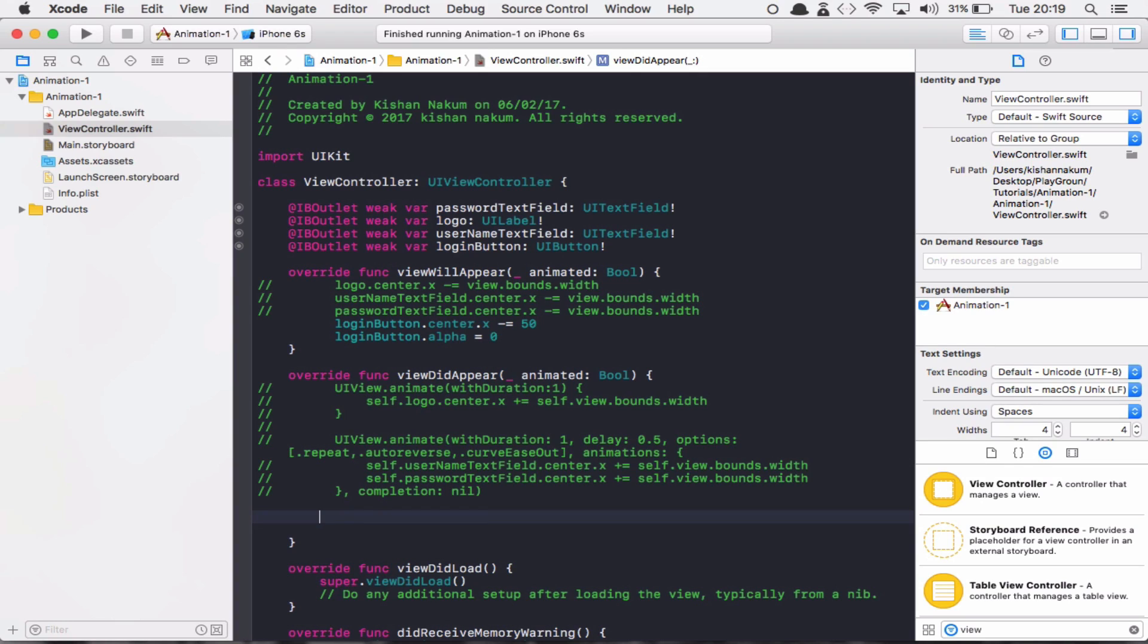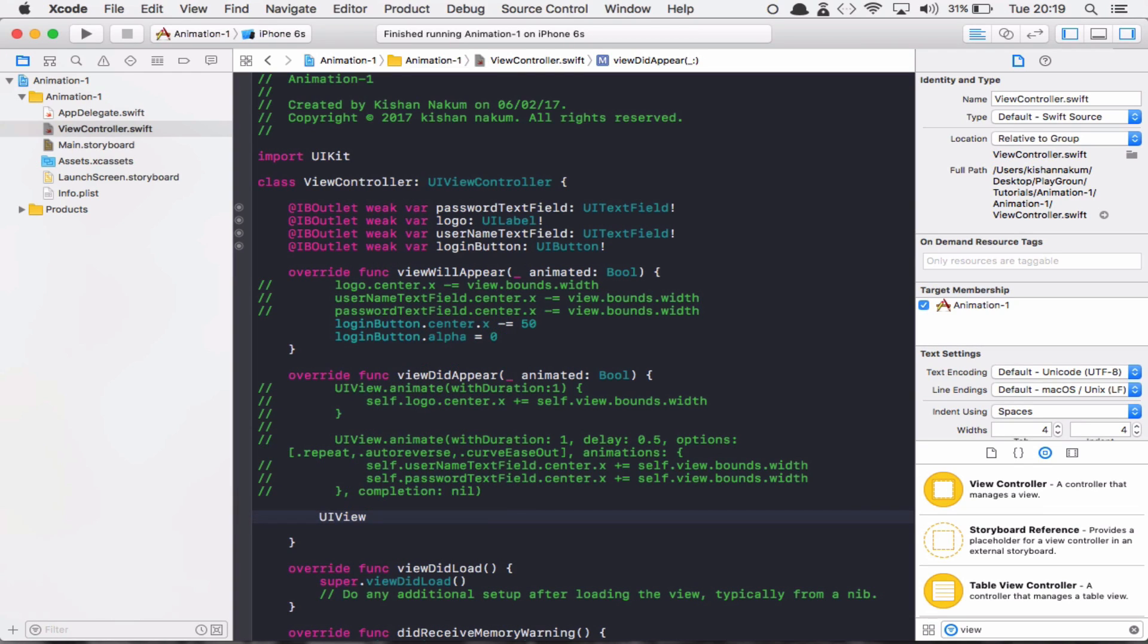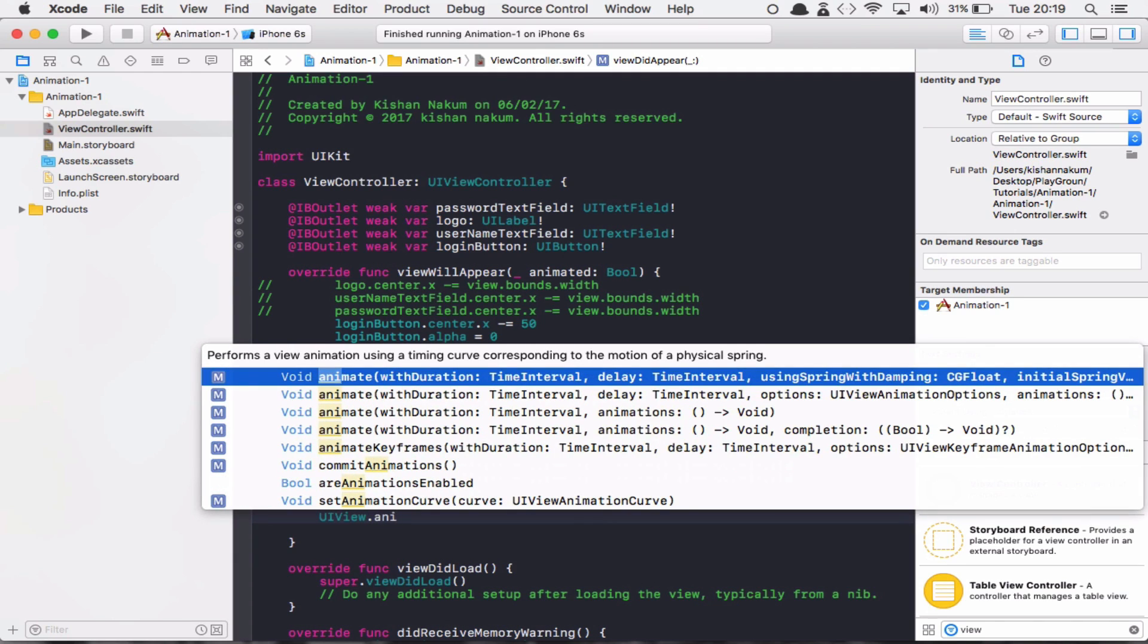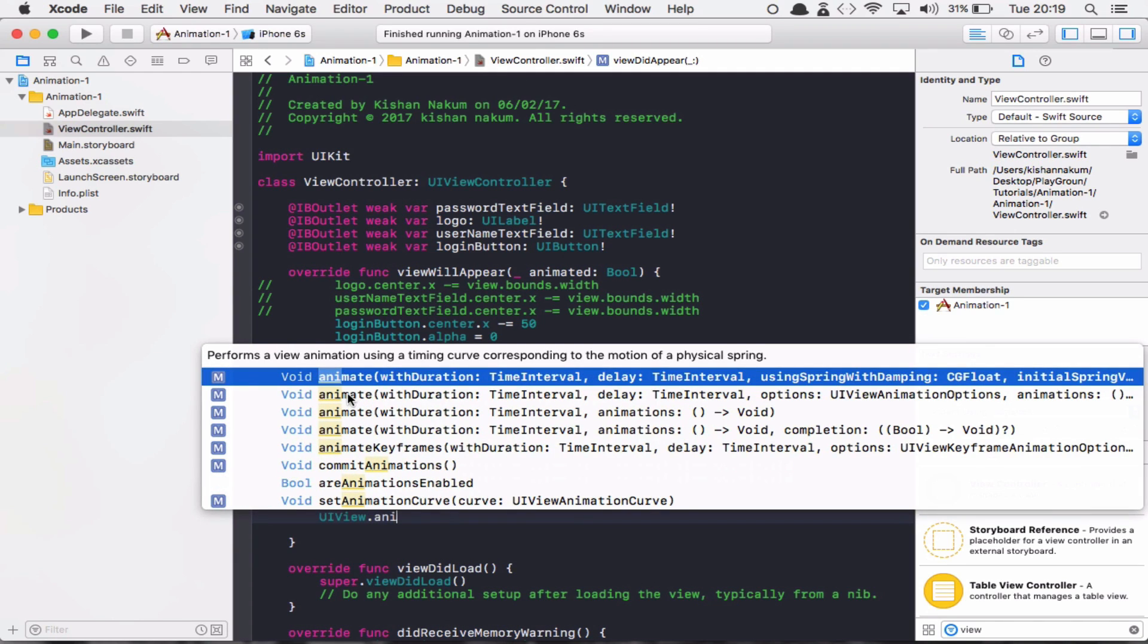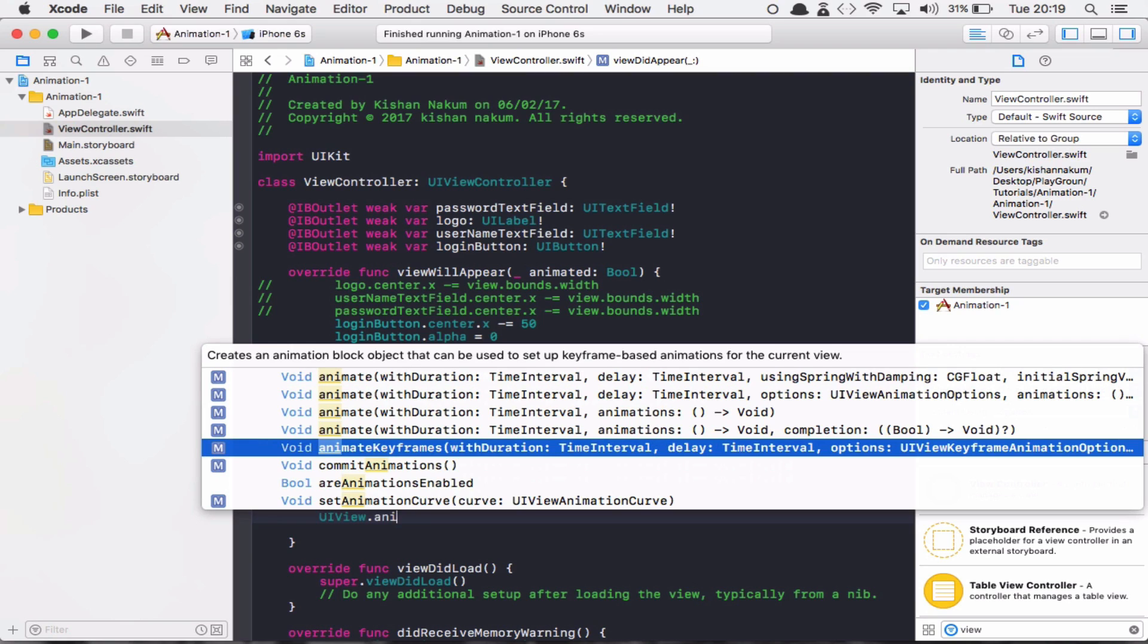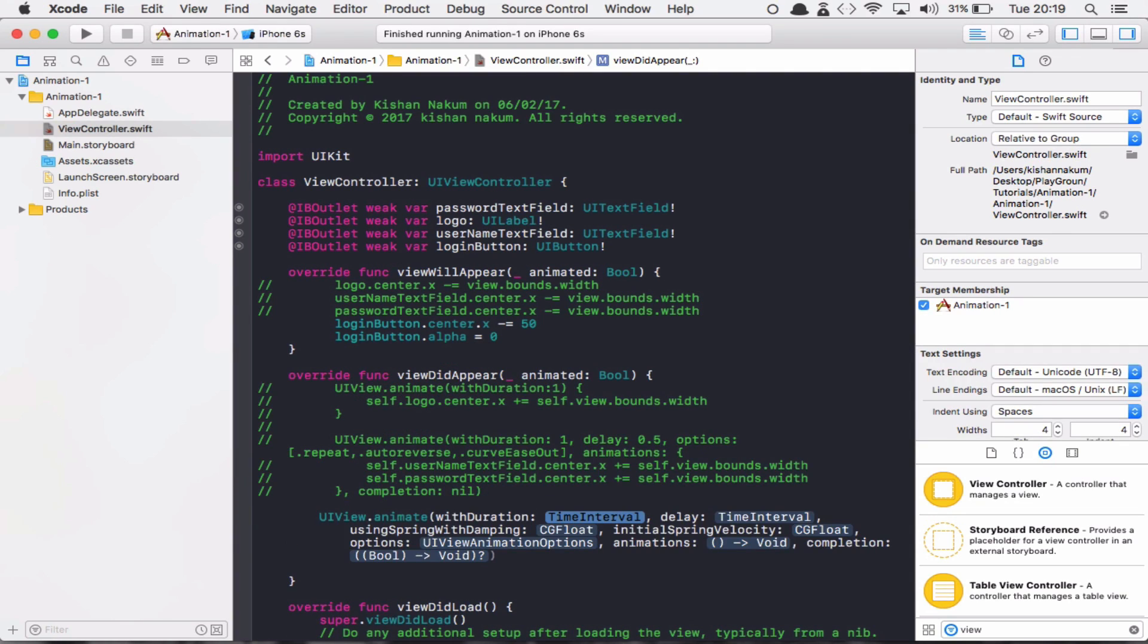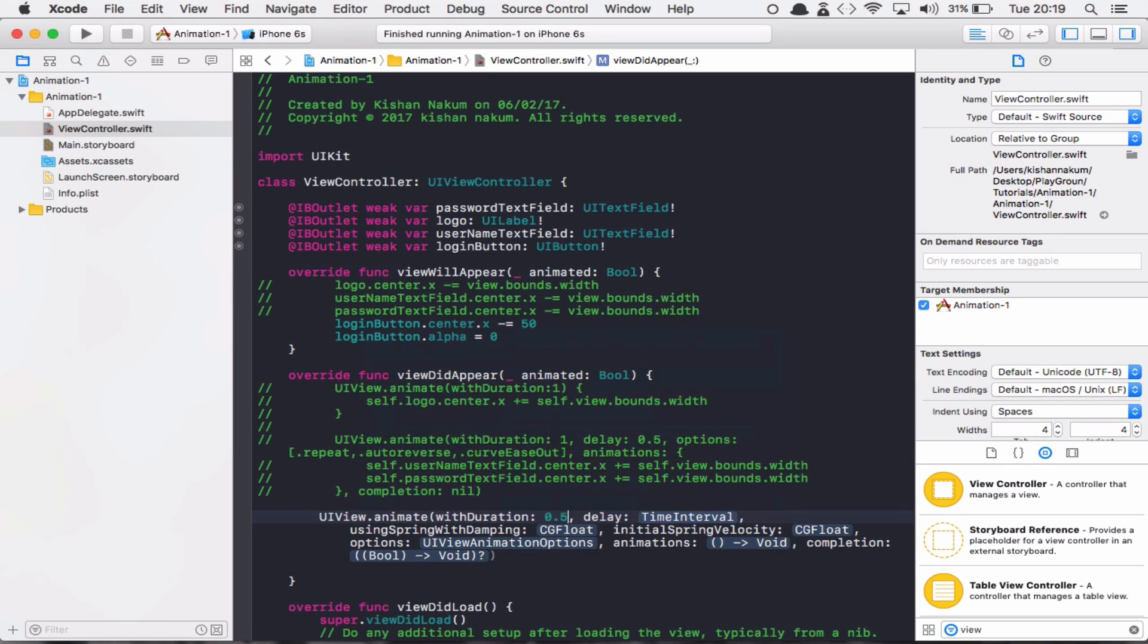Now in viewDidAppear, after the view appears, we are going to show the spring animation. For that there is one method, somewhat the same like the basic animation but this time for spring animation. UIView.animation - you can see there are several methods given but we have to use spring with damping. In this method we have to provide the duration of the animation like we provided in the previous basic animation.